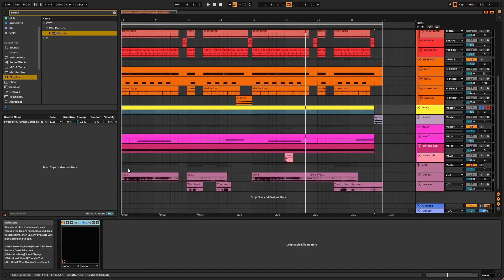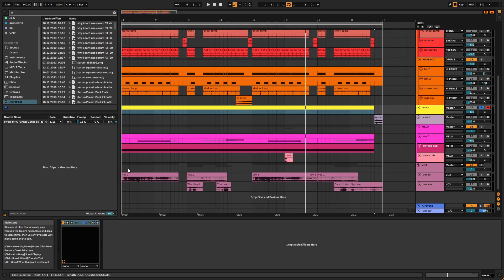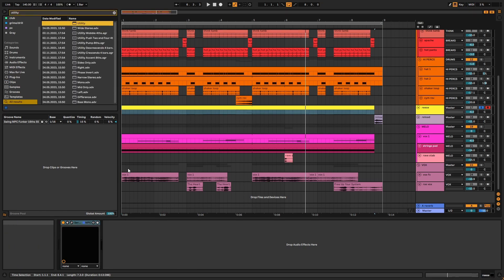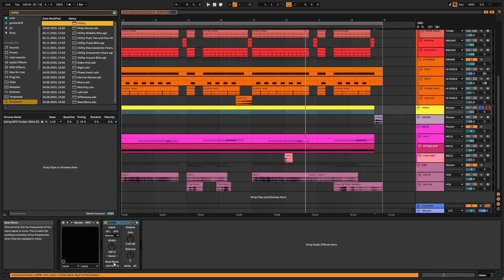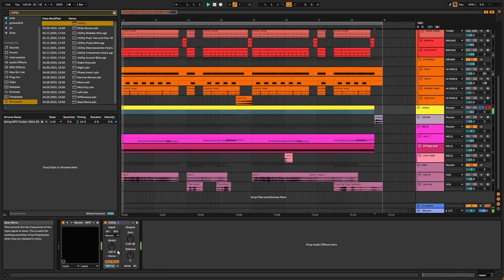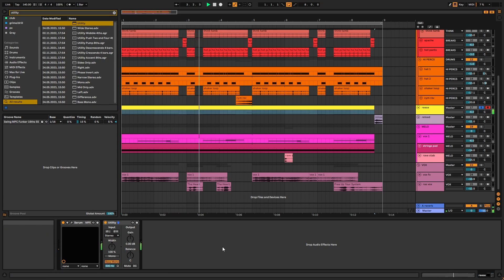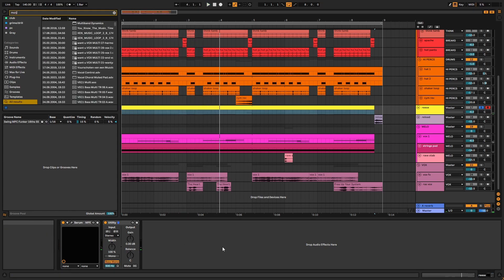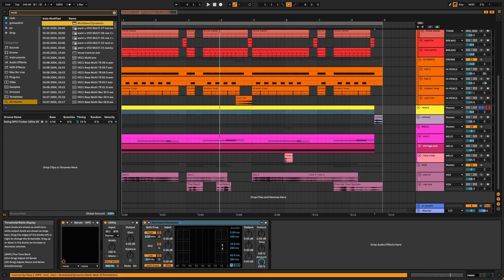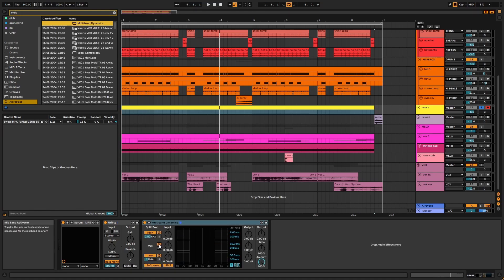Serum's unison pans the synth's voices, so I'm going to add a mono utility up to 500 hertz. Next, I'll add multiband dynamics, and we want to compress the sub frequencies for more consistency.